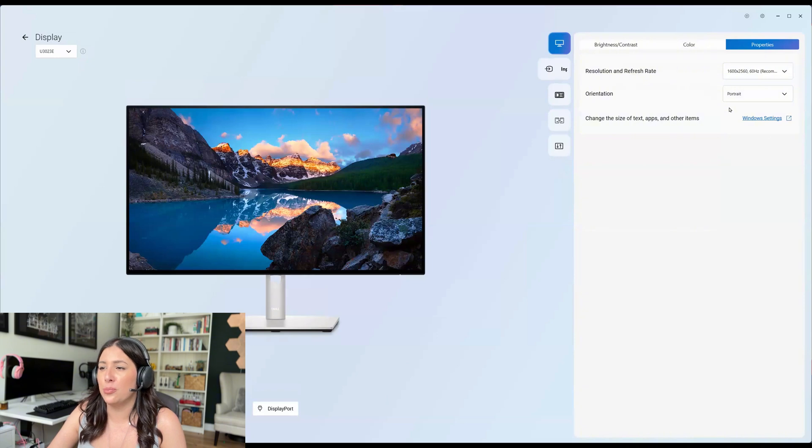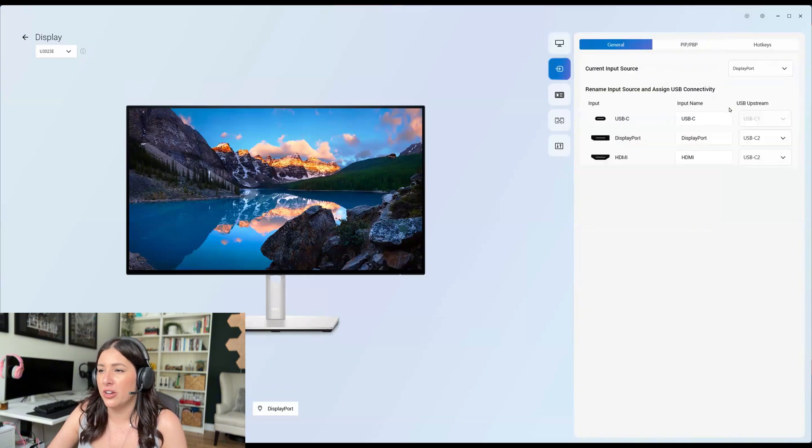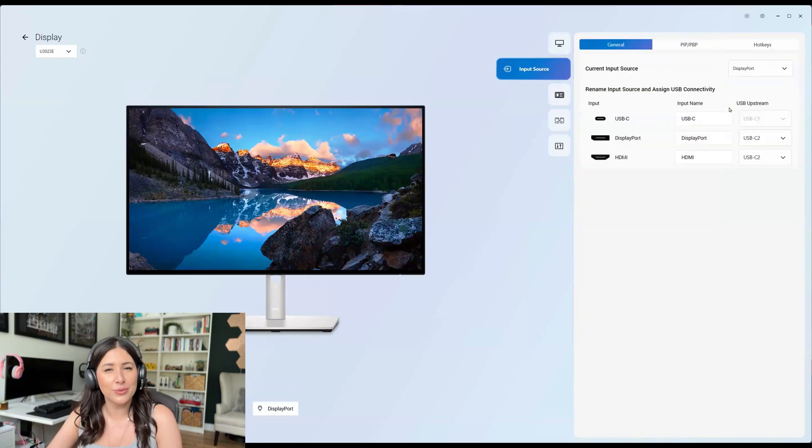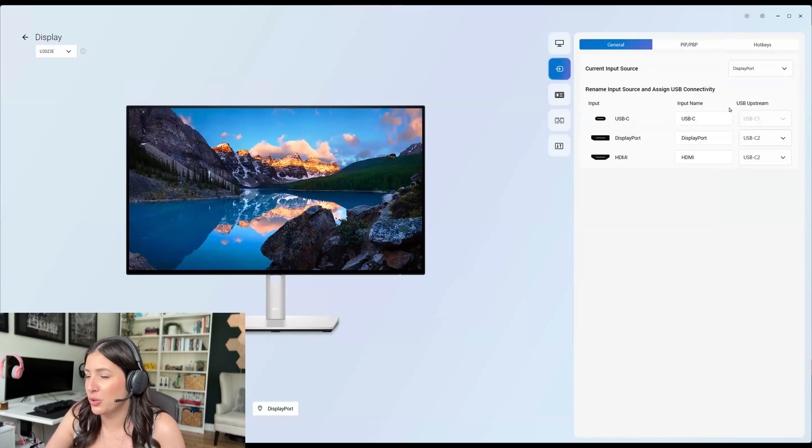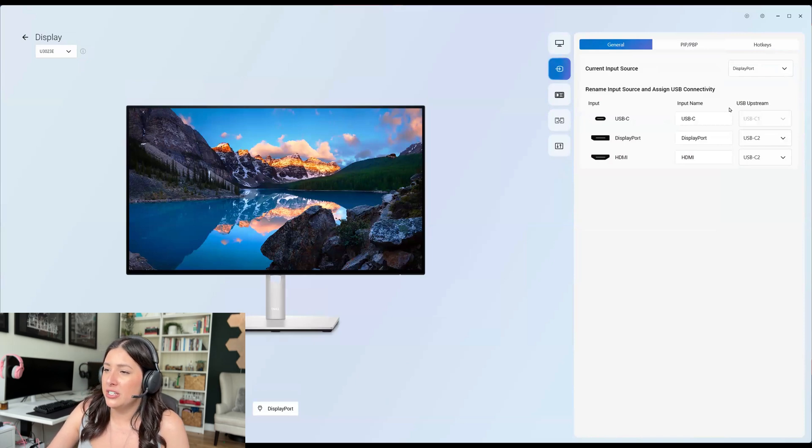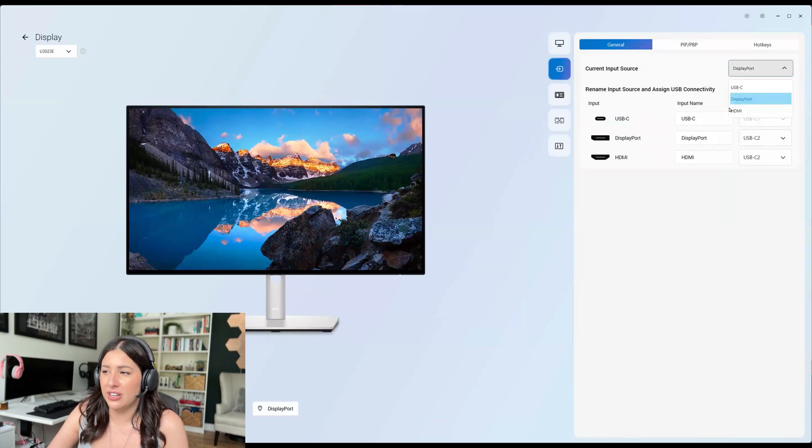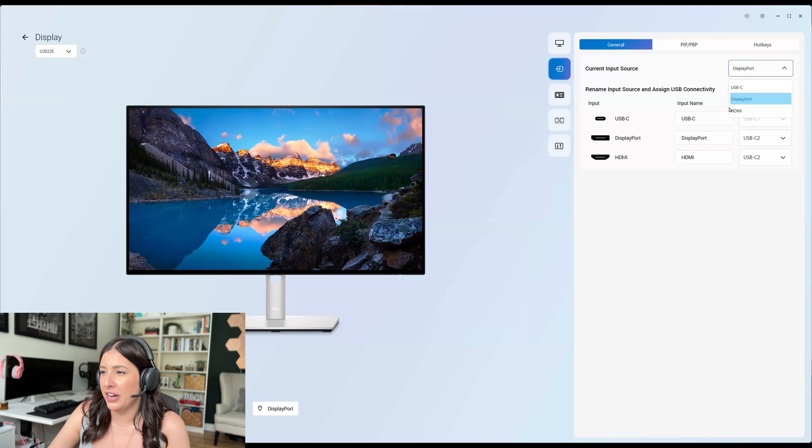Now let's look at the input source. I don't know what's going on with me today. Input source, USB-C, DisplayPort, HDMI. You can say I'm currently using this, but you can select USB-C or HDMI.